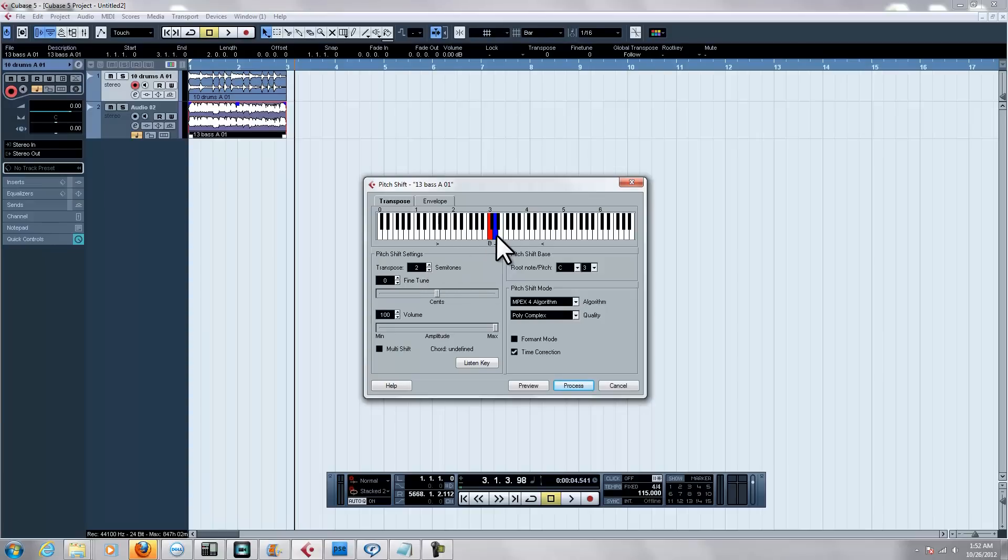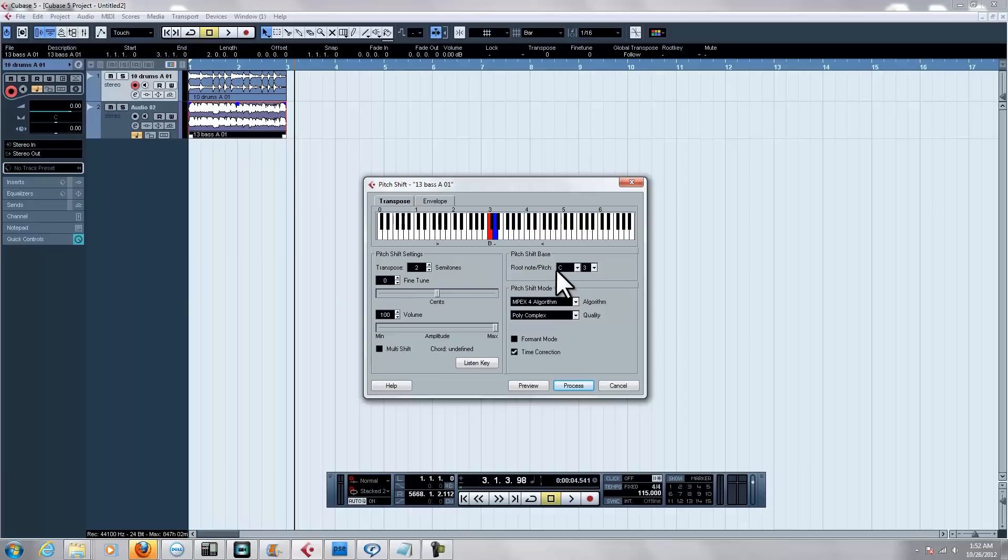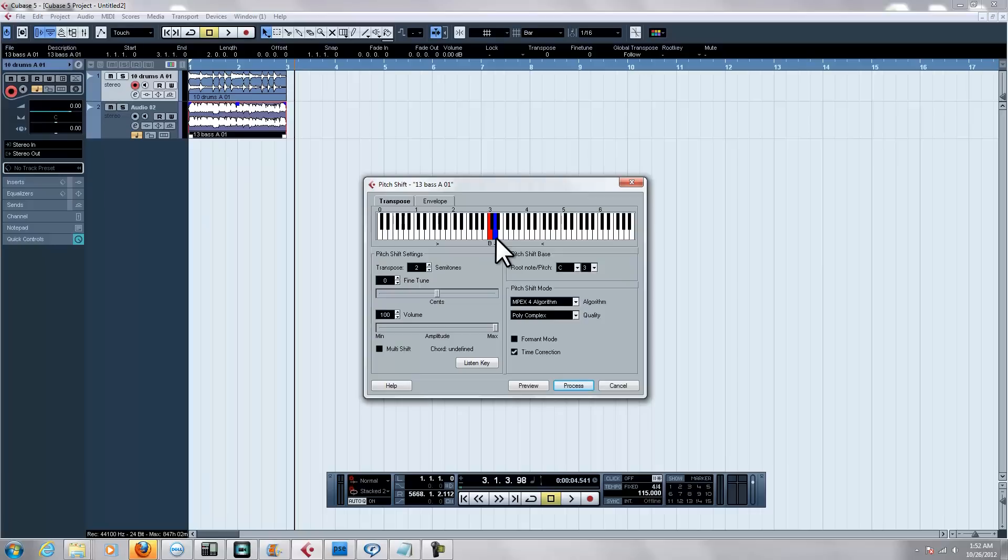Now the other thing you need to know is that you've got the option of semitones and the option of fine tuning. Playing with these will help you. You can see here your root note is C, C3. But really what you need to know is these two things right here—it's helpful to know that you're starting off in the key of B and you're shifting it up to C.